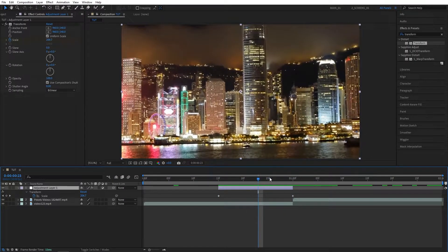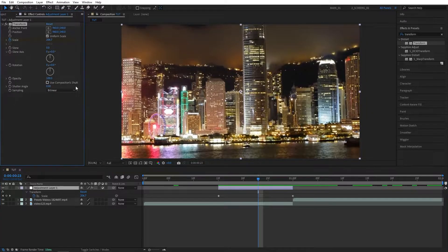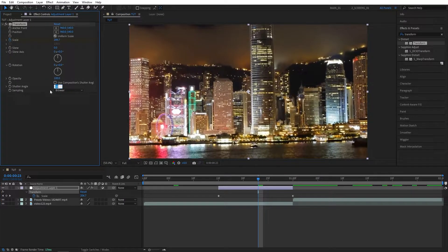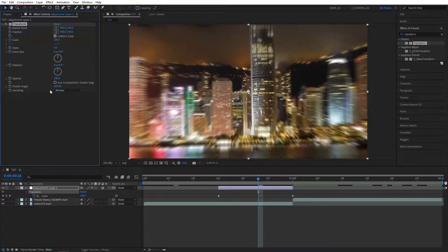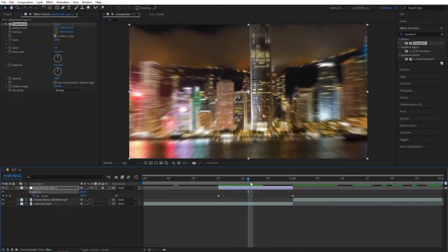After you do that, go back to the Effect Controls and check Use Composition Shutter Angle and set Shutter Angle to 360 to get a nice motion blur, as you can see.